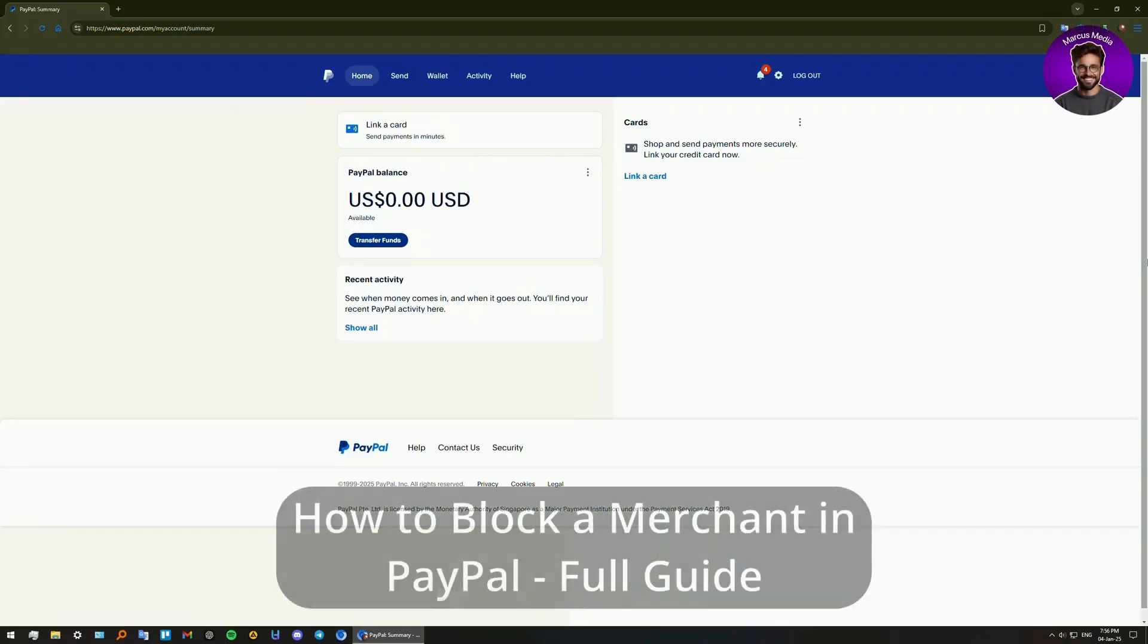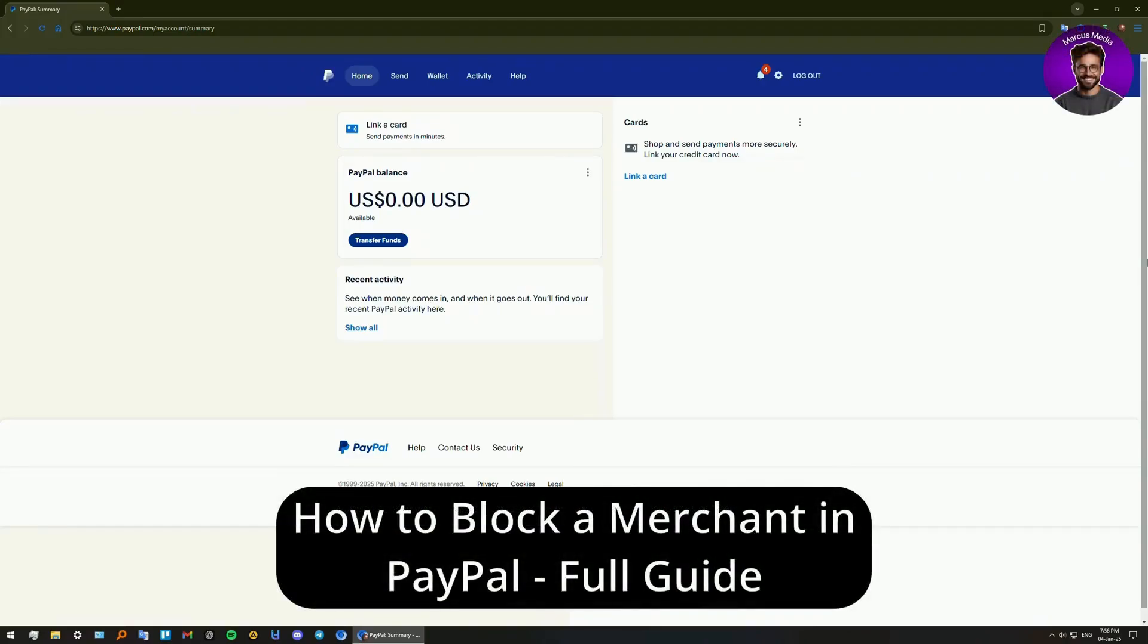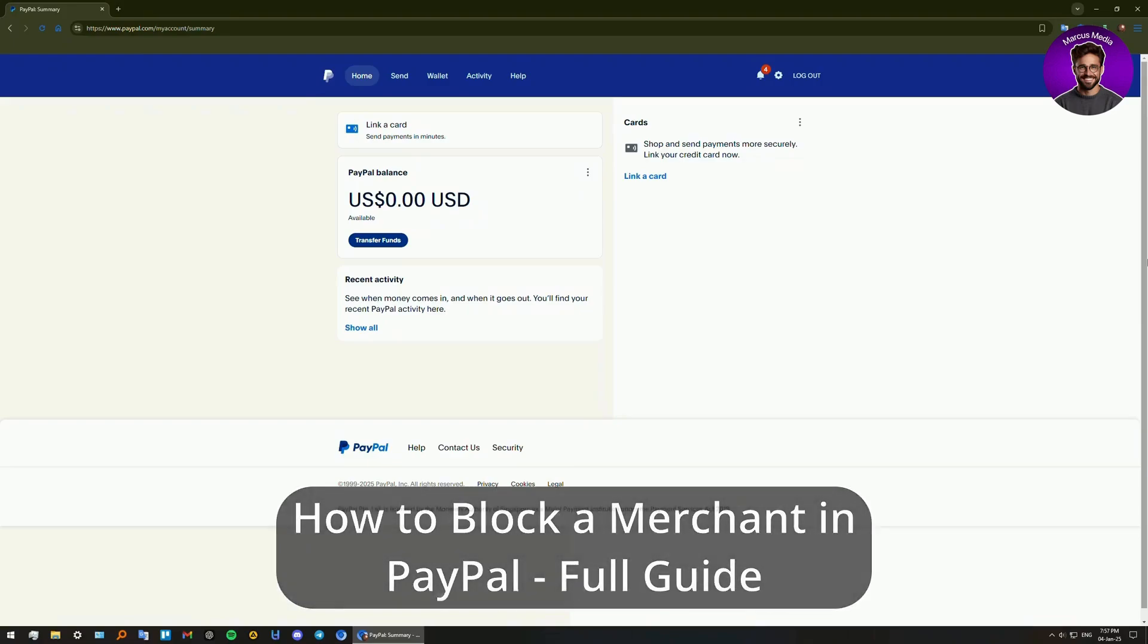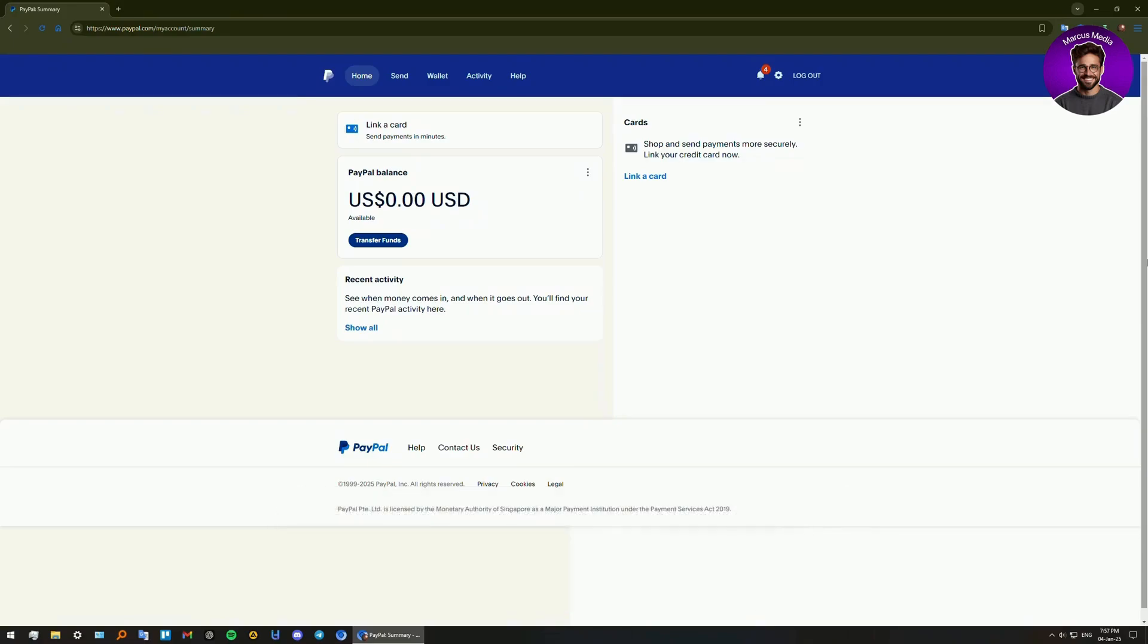Hello everyone, welcome to the channel. Are you tired of recurring charges or unwanted transactions from a specific merchant on PayPal? In this quick tutorial, I'll show you how to block a merchant in just a few steps.